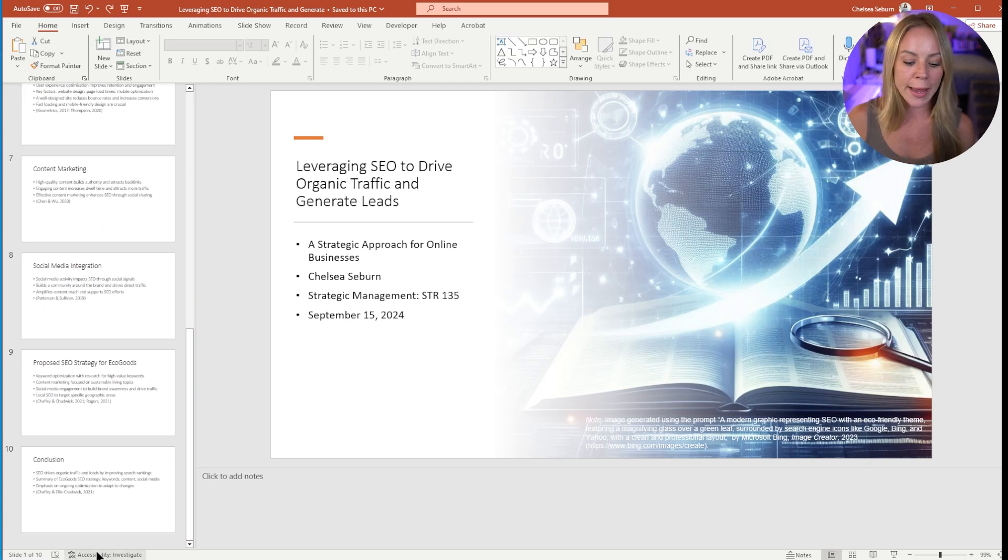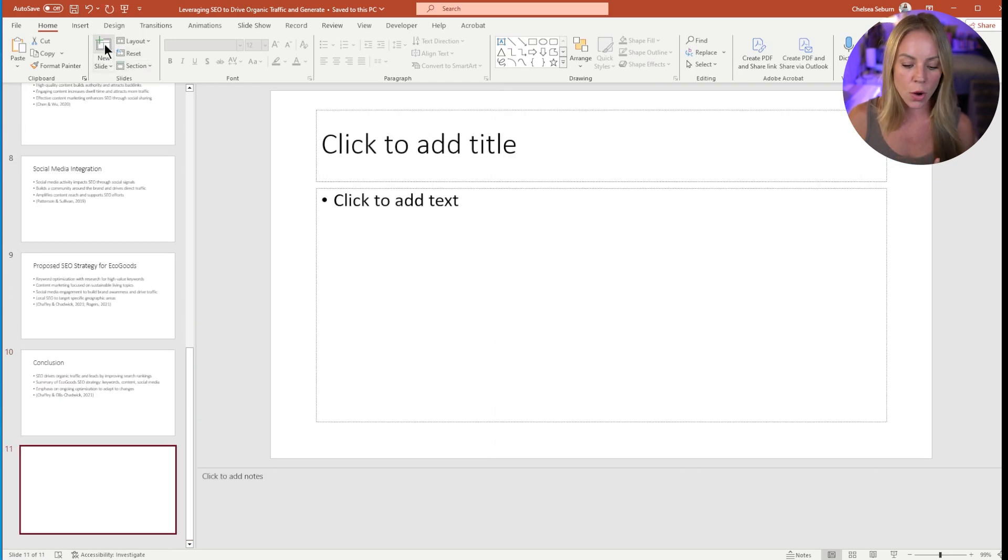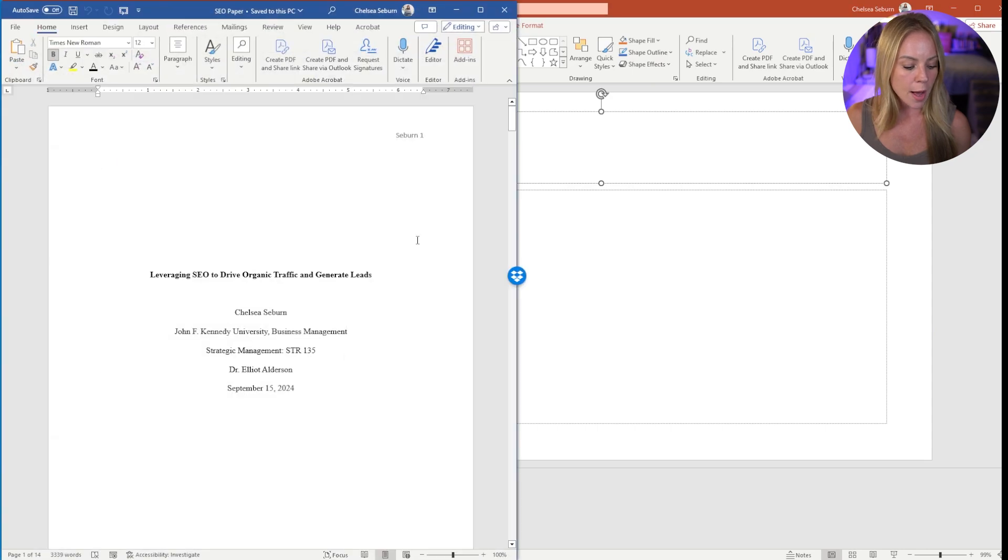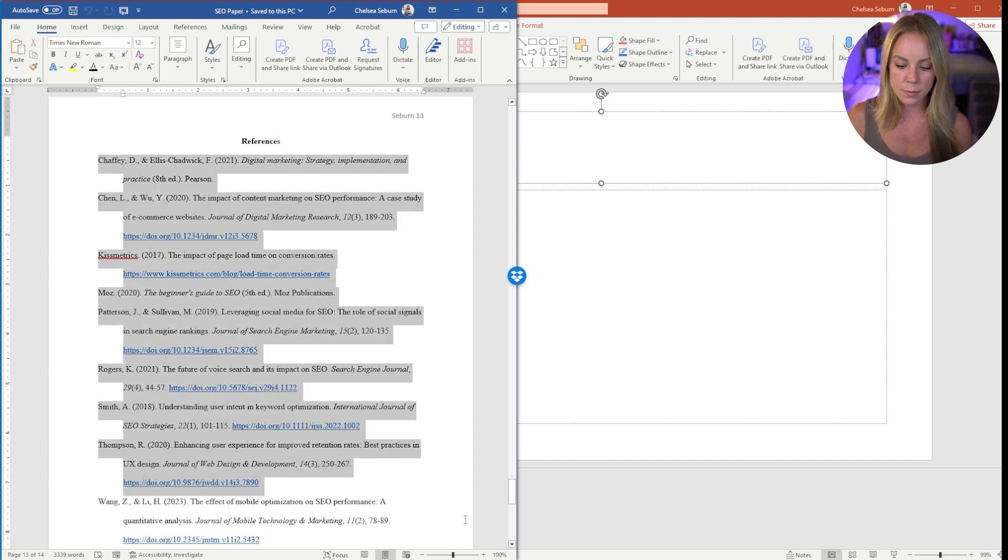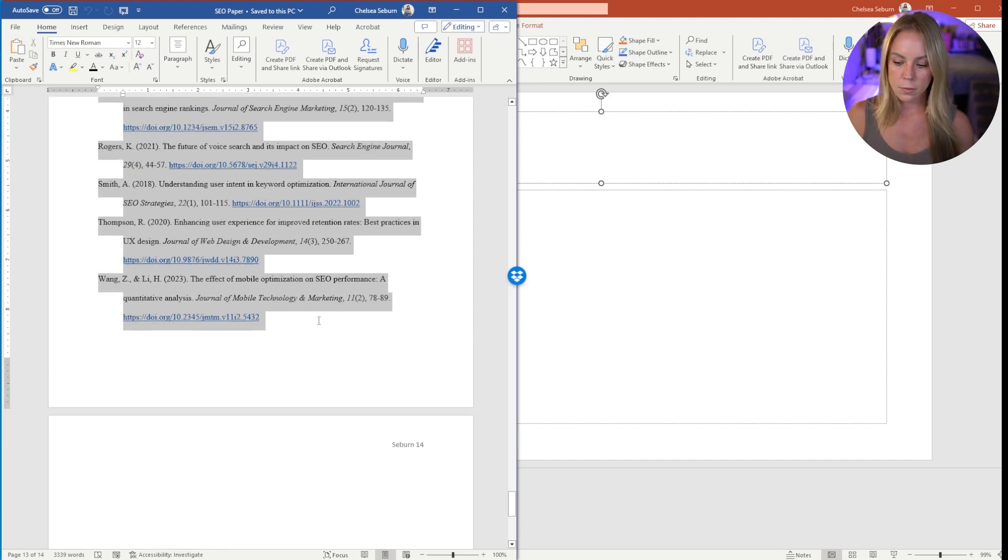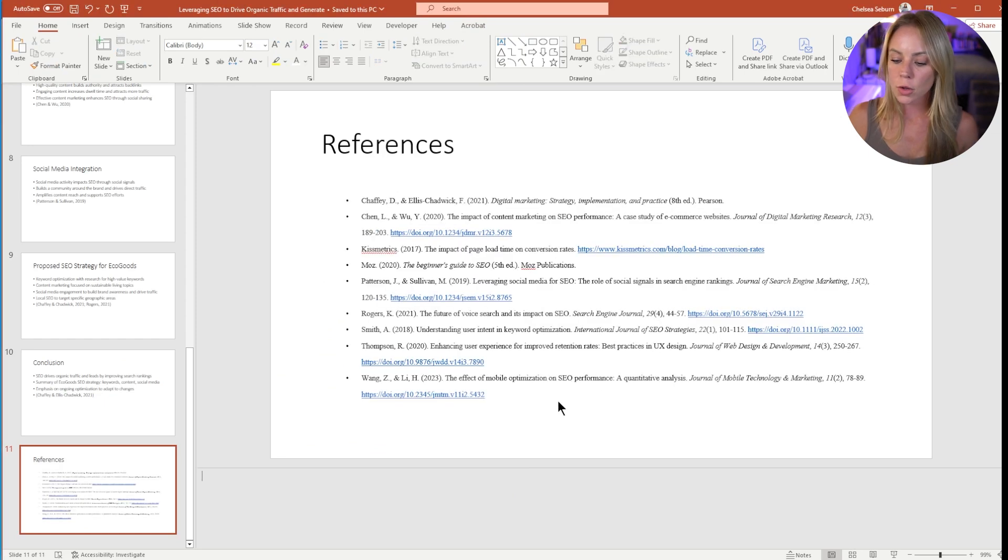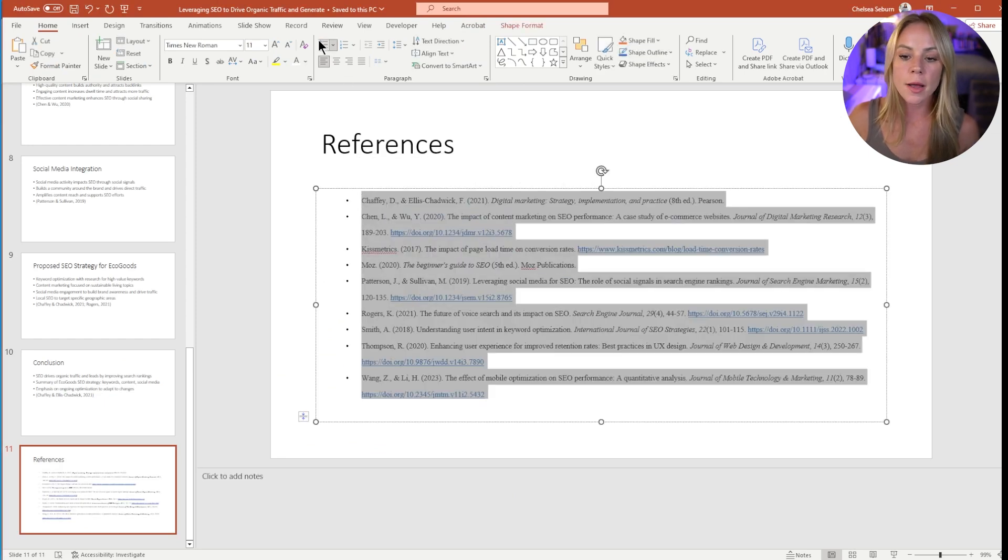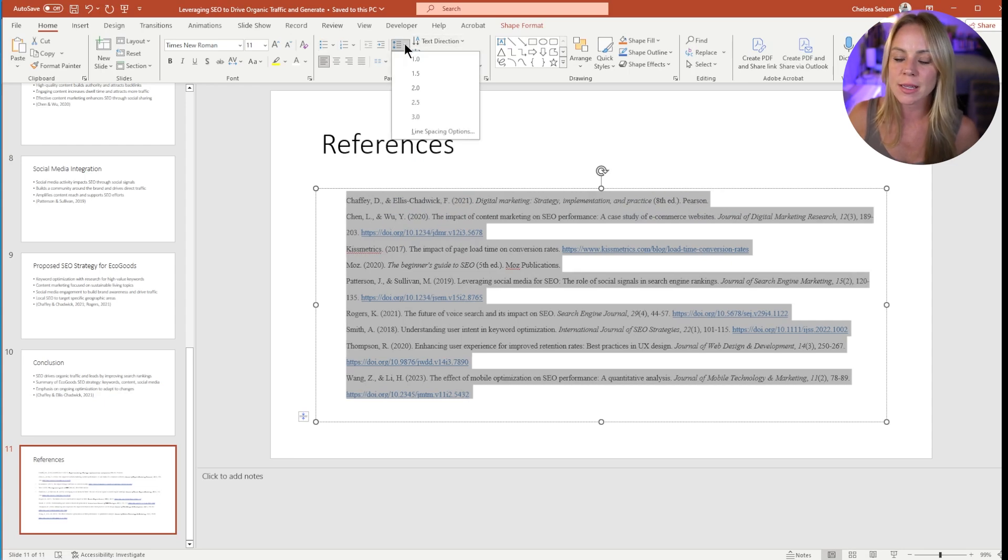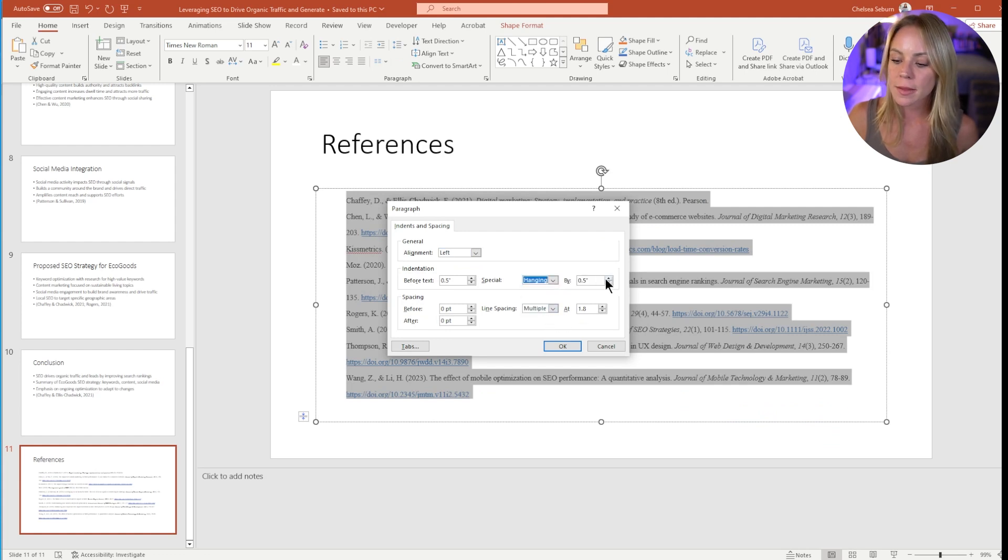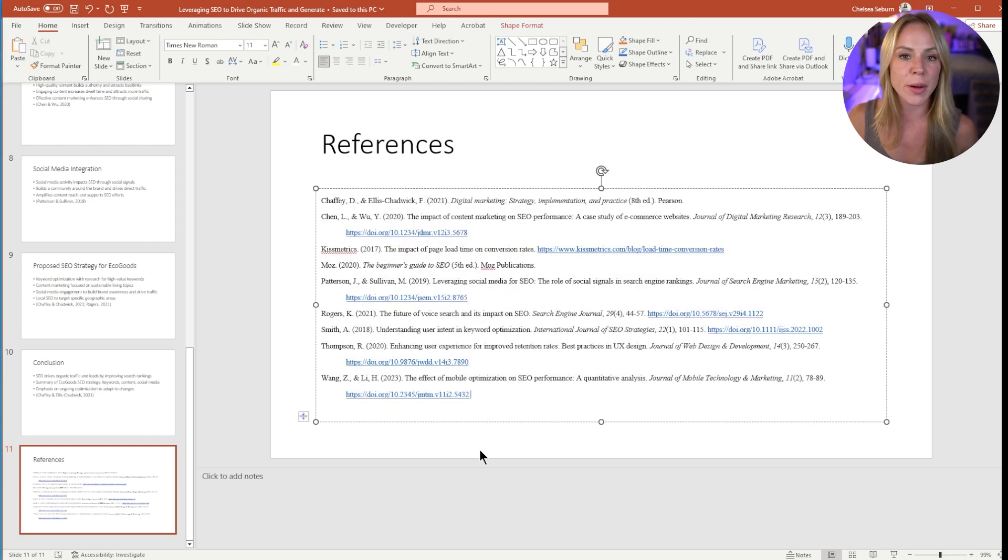So now we're going to move on to the last thing we need to do, which is create a reference list slide. And so go ahead and select new slide. We're going to title this references, bring up our paper in which we're going to copy all of our references. From here, you want to highlight all of the references, un-bullet them, and then using the line spacing options, we're going to select hanging under special, and then make sure it's hanging by 0.5 inches. And that should do the trick.